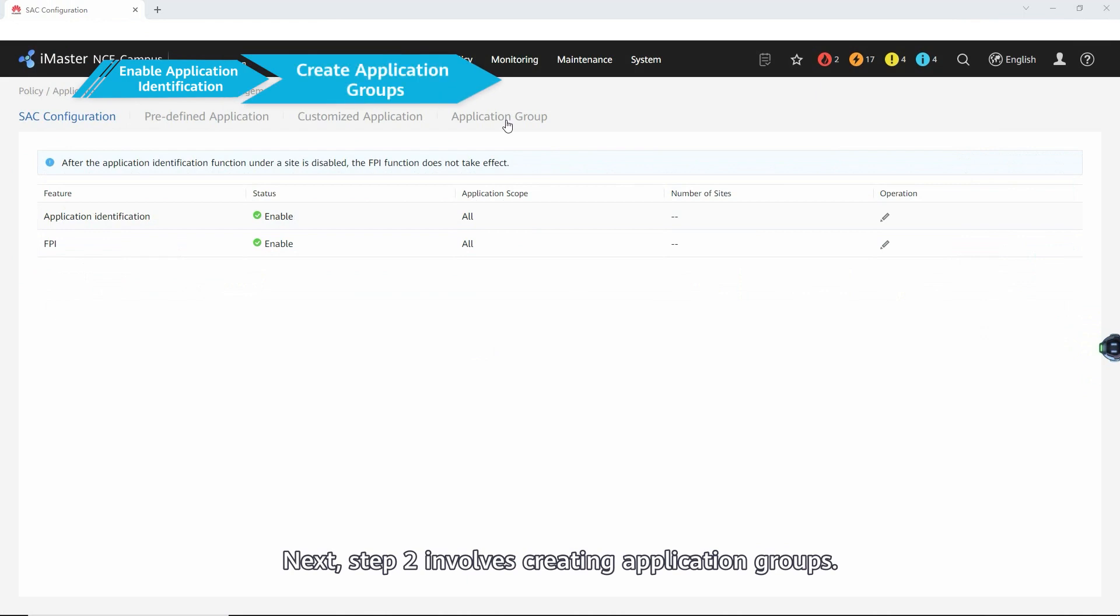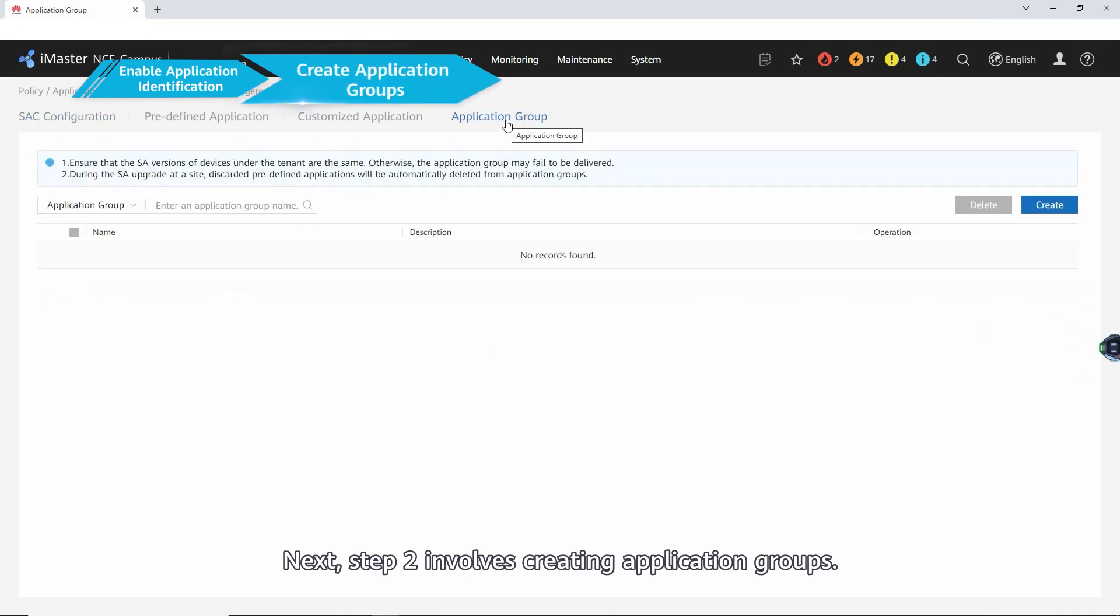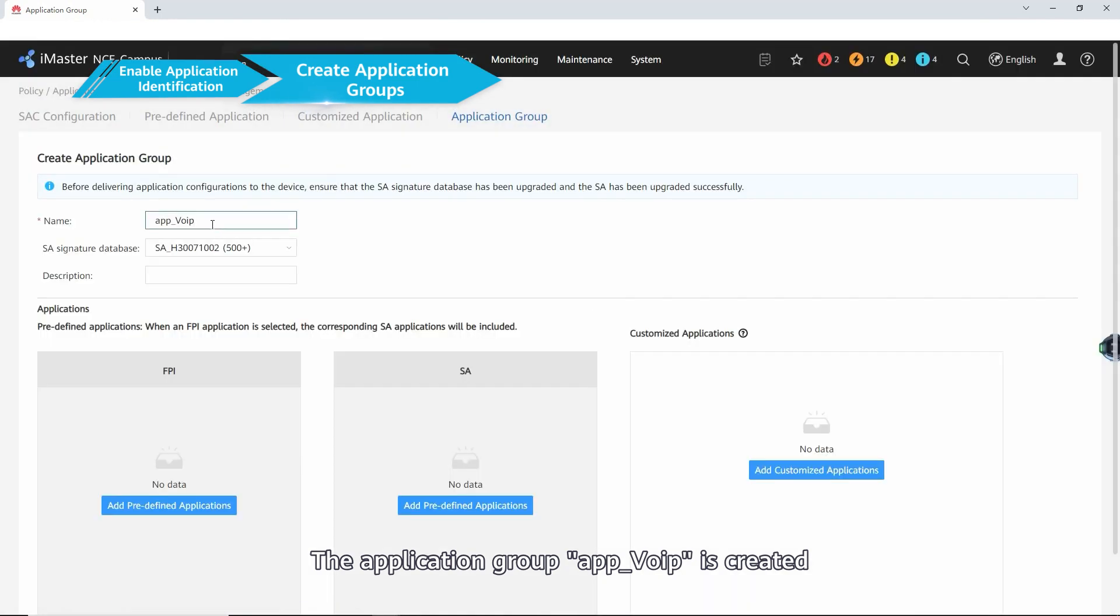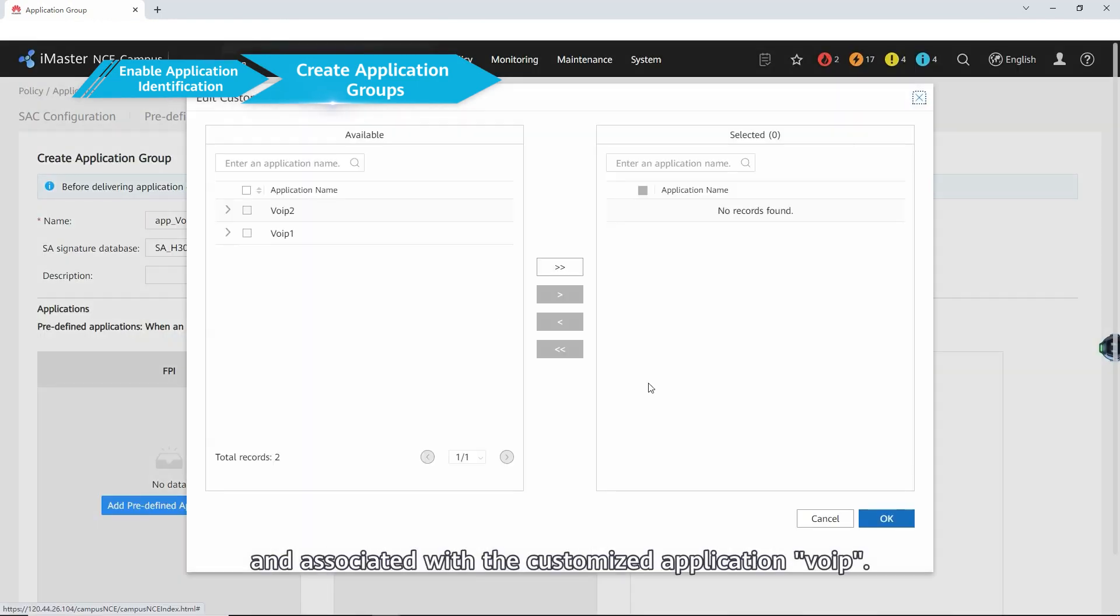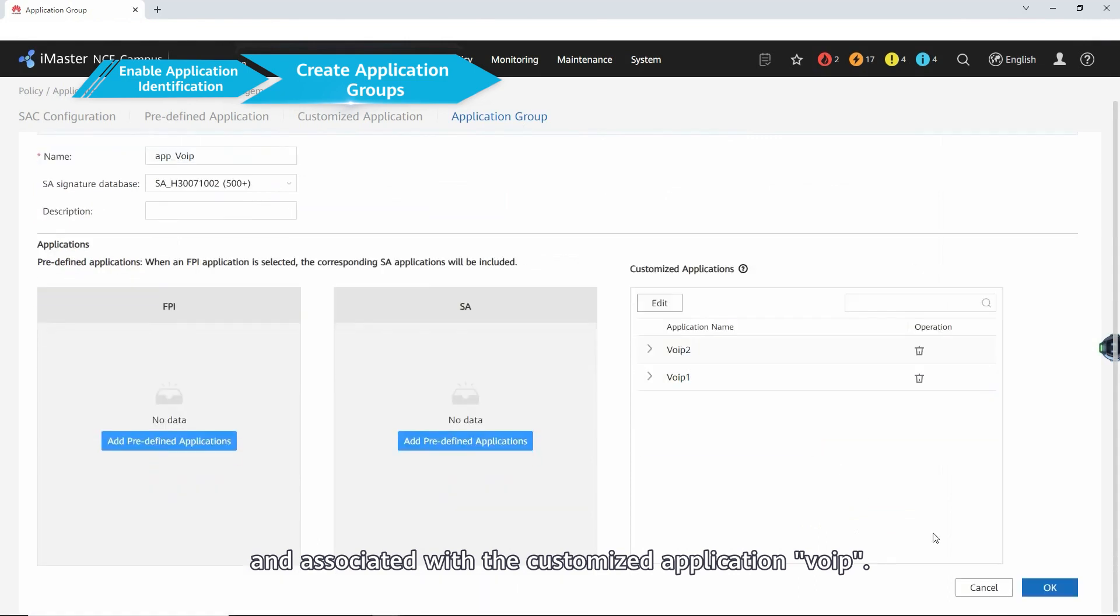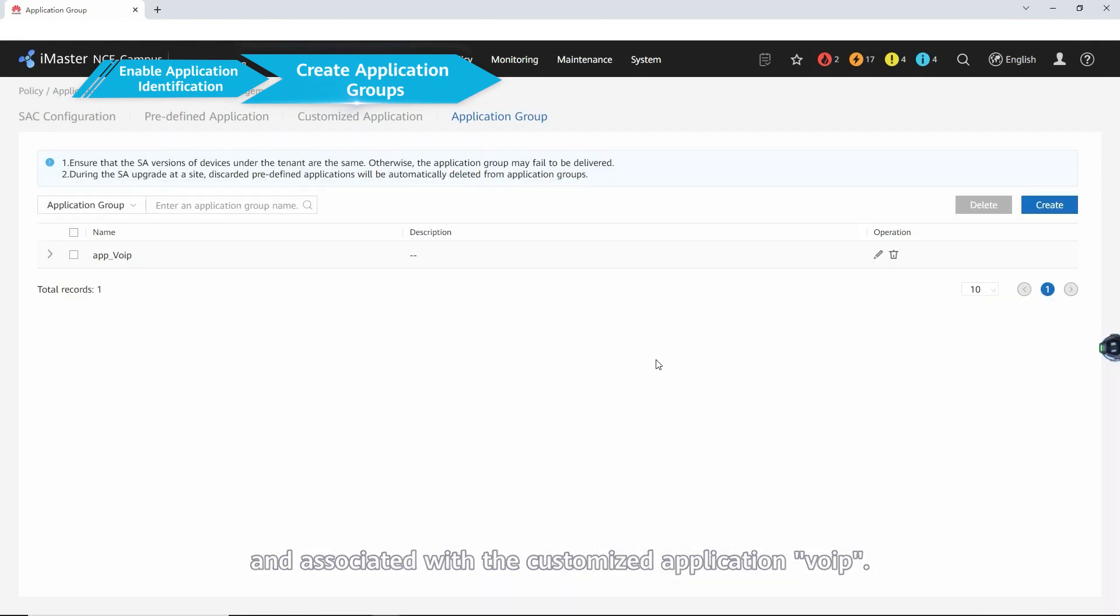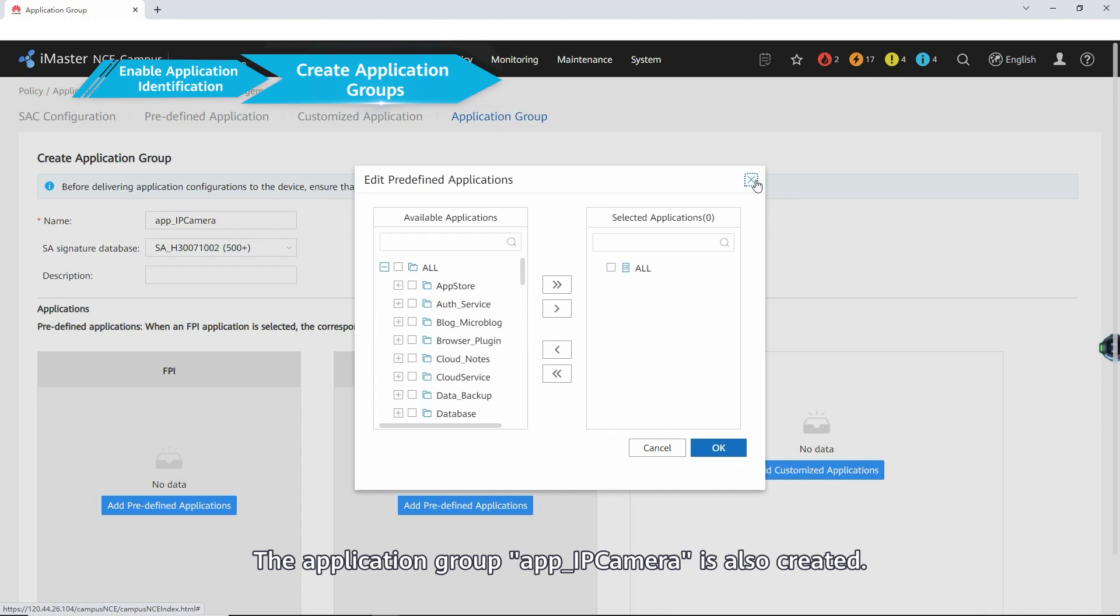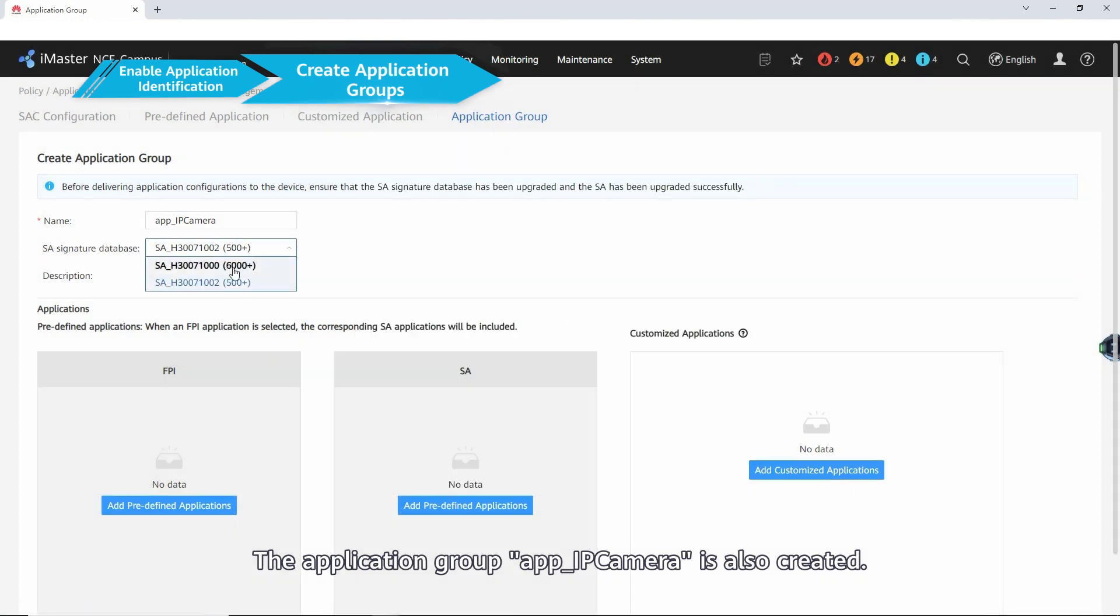Next, step two involves creating application groups. The application group app voice IP is created and associated with the customized application voice IP. The application group app IP camera is also created and is associated with the service awareness application video surveillance.